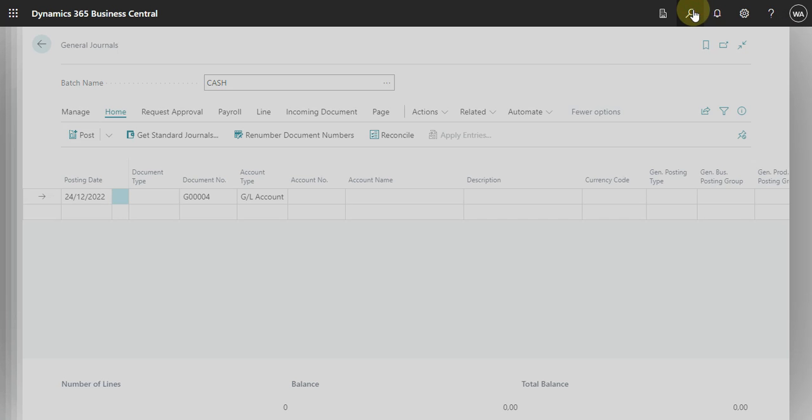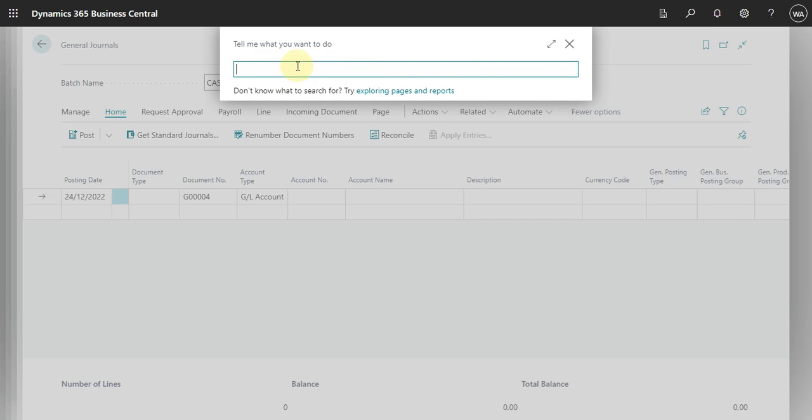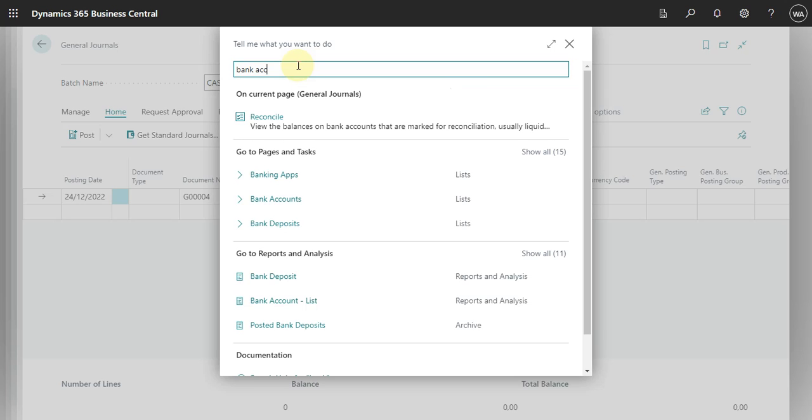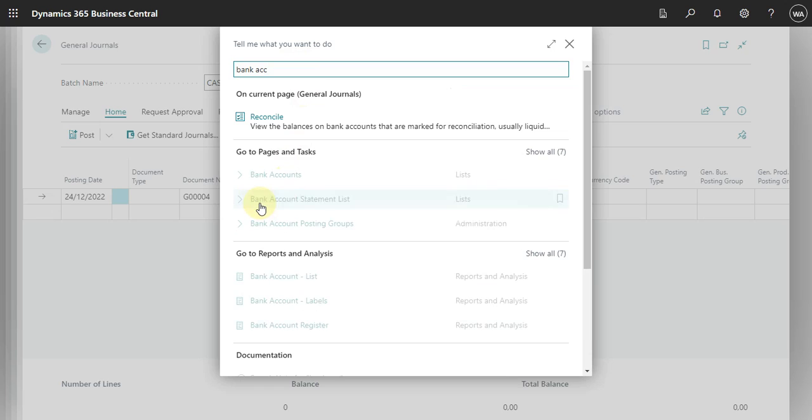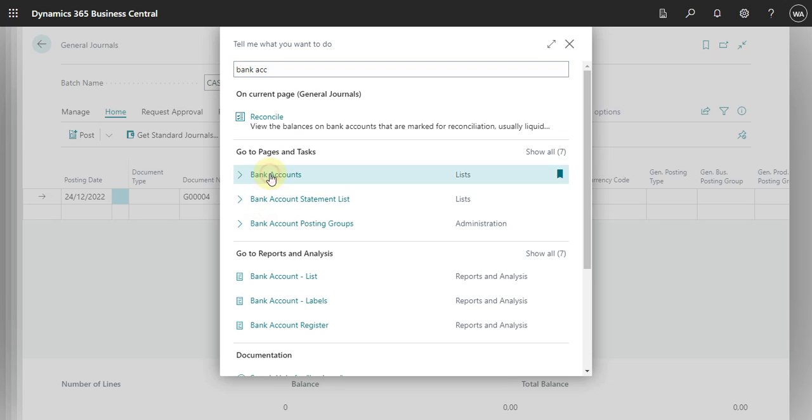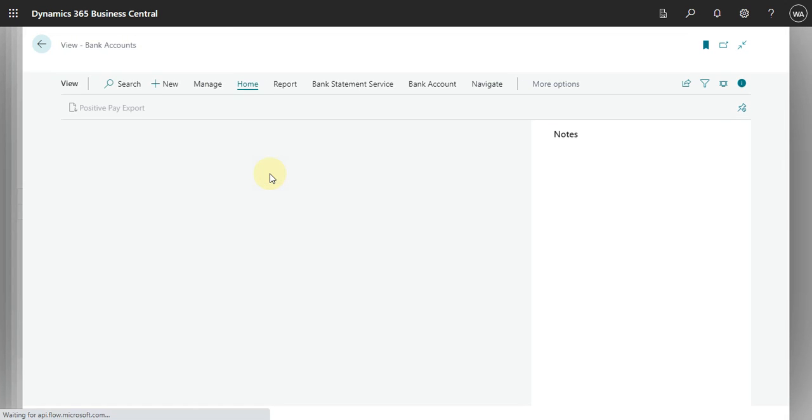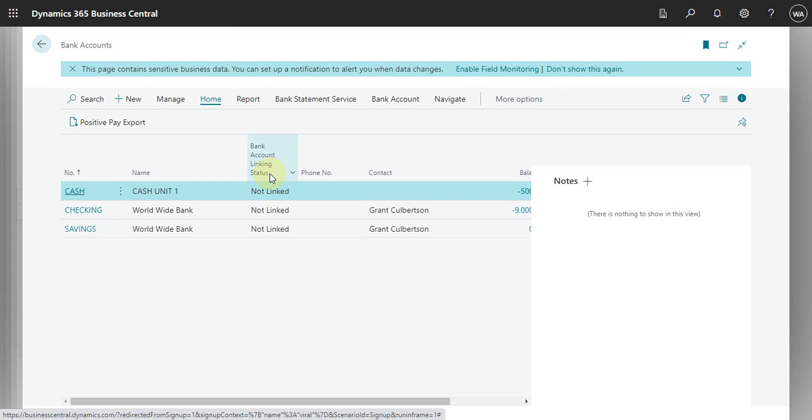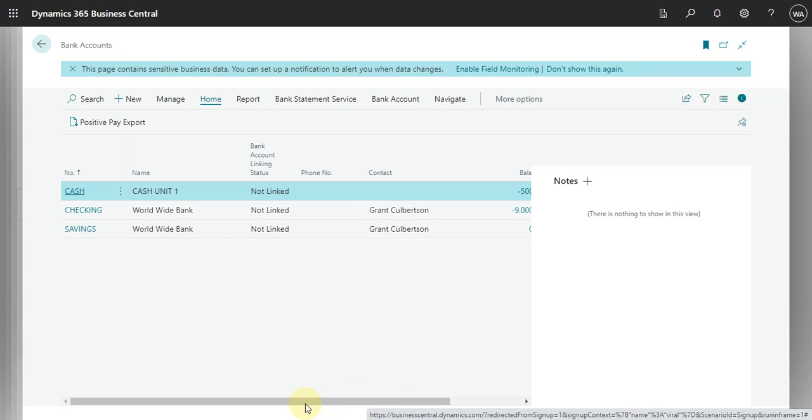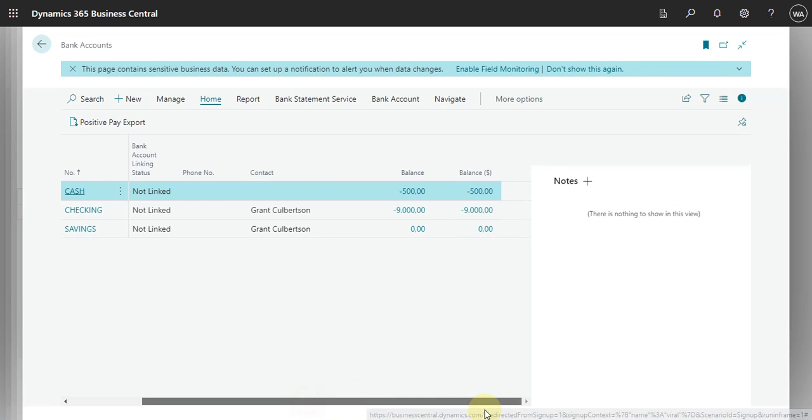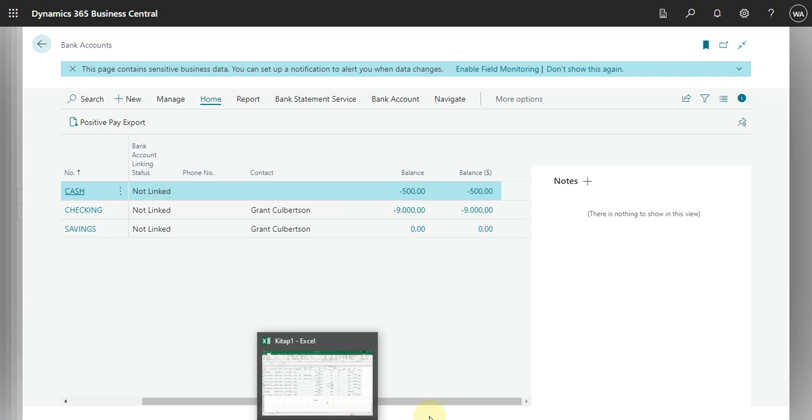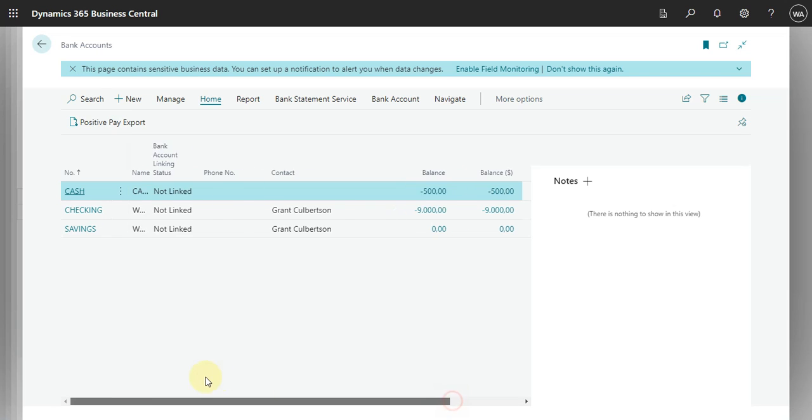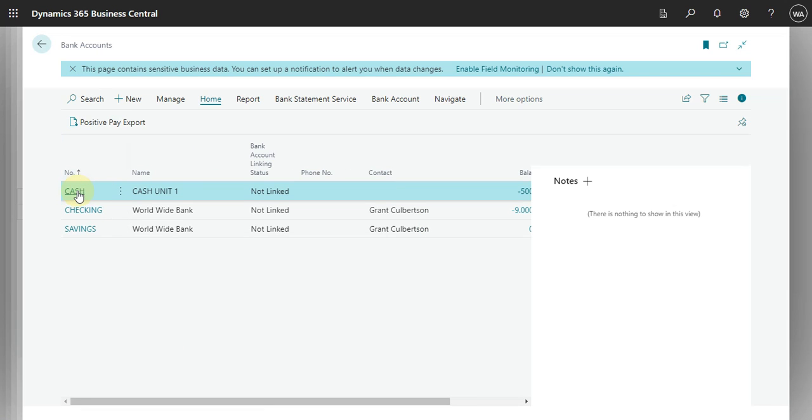Okay, Business Central doesn't want me to go to bank account. Okay.